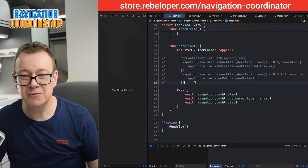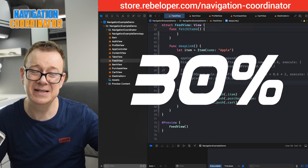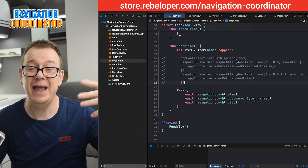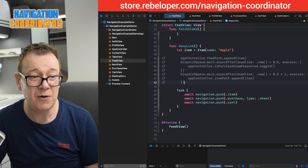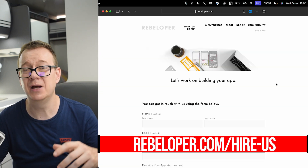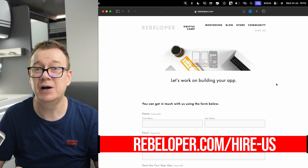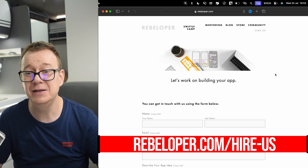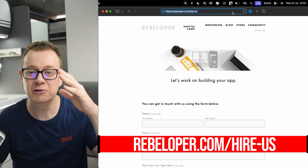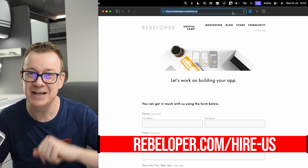Navigation Coordinator is available with a 30% discount — go ahead and check out the link in the description. Just so you know, I'm using Navigation Coordinator in my own projects that I build for customers. If you want to hire me to build you an app — I usually do business apps — go ahead and check out rebeloper.com/hire-us. The link is again in the description.